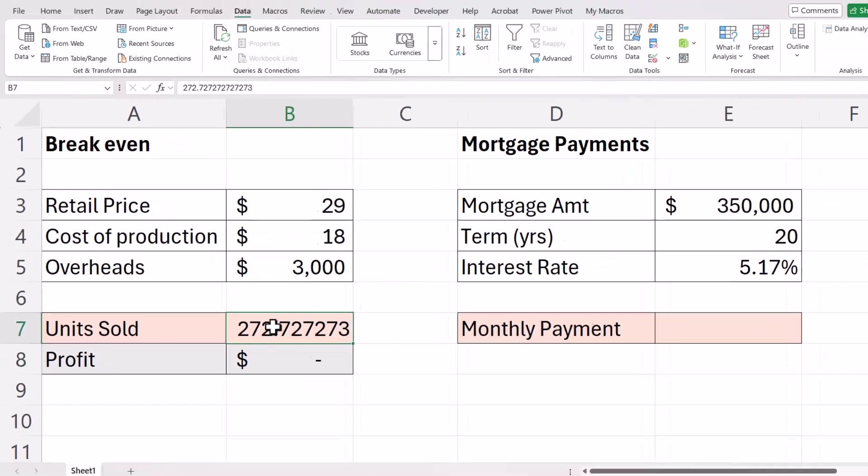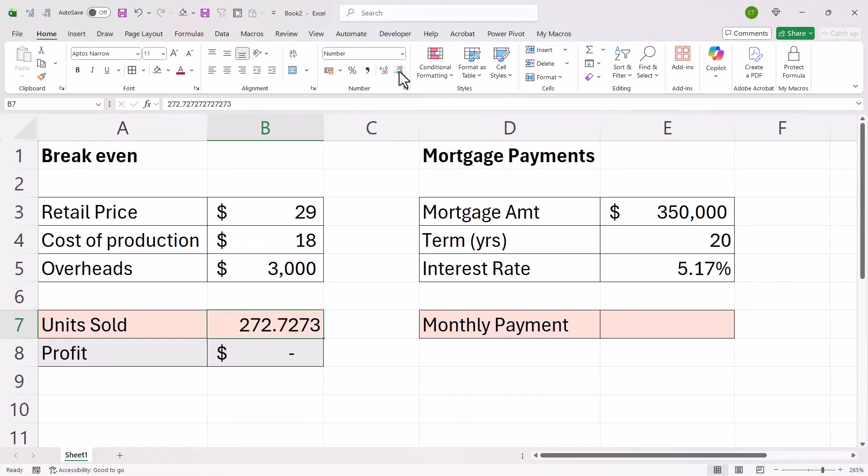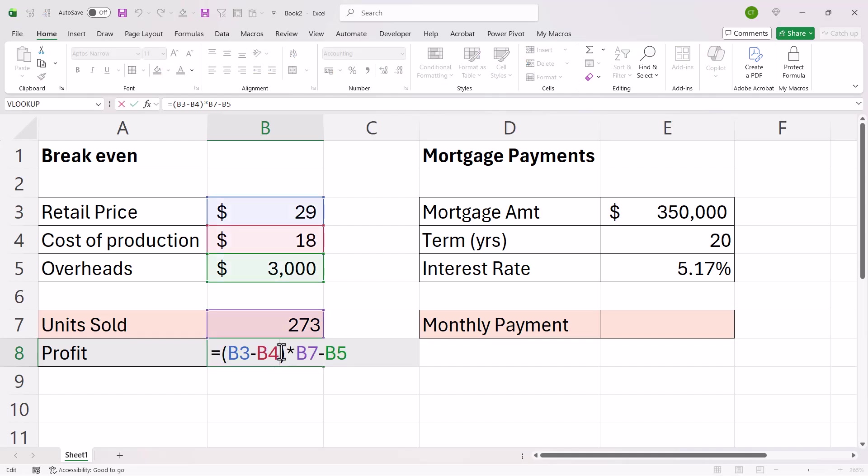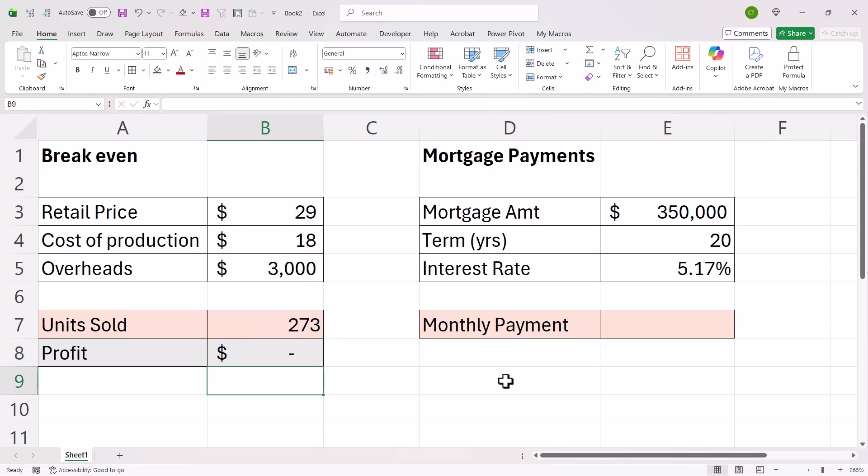If I click on OK round this down. This only worked because of this formula here. This explained to Excel the relationship between these numbers. Let's move on to the second example.